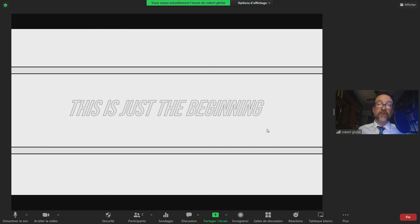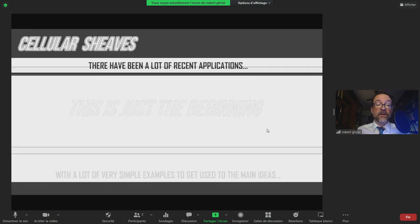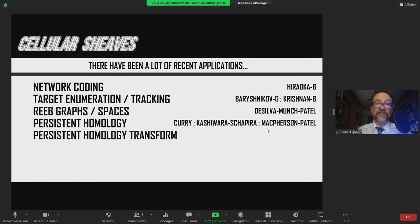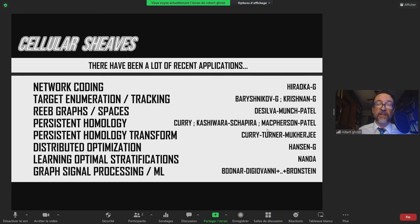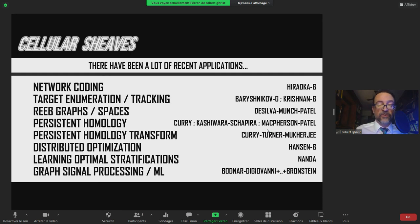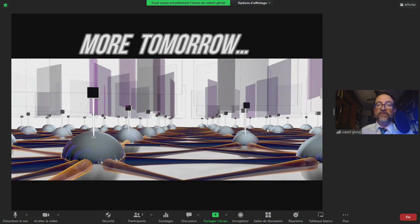In today's talk I've covered some simple examples of cellular sheaves. There are many other examples being used in different contexts that I haven't had time to cover — some I'll hit on in later lectures. Cellular sheaf theory is an interesting and increasingly useful corner of sheaf theory, and I'll say more about that tomorrow. Thank you for your patience — I'll take any questions you might have.